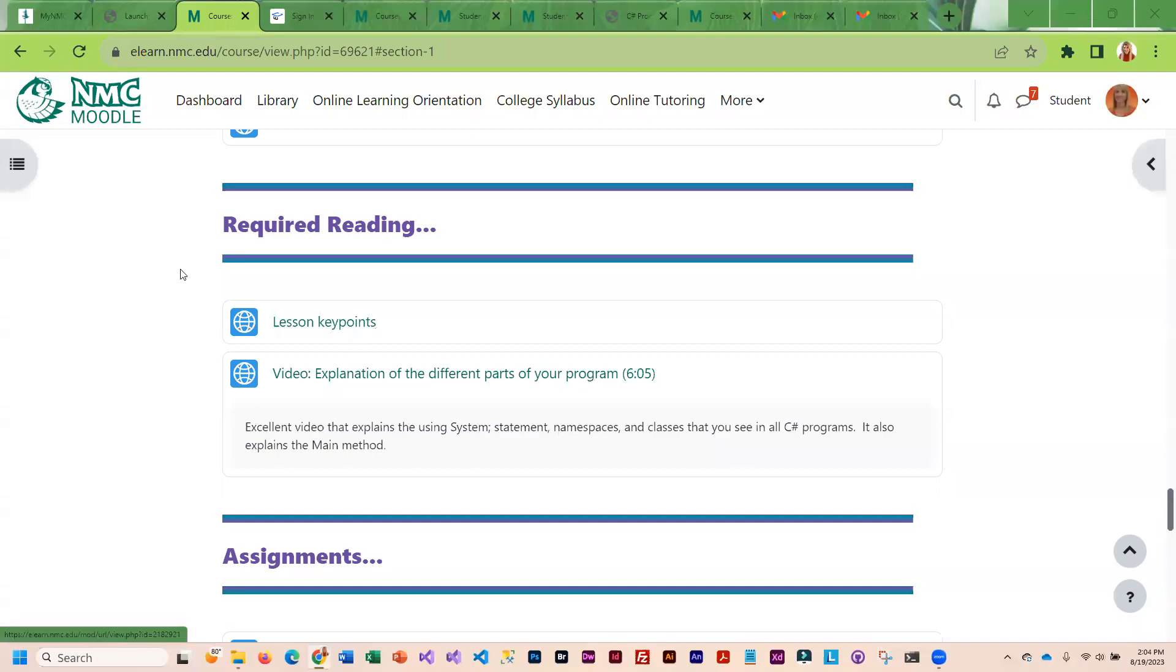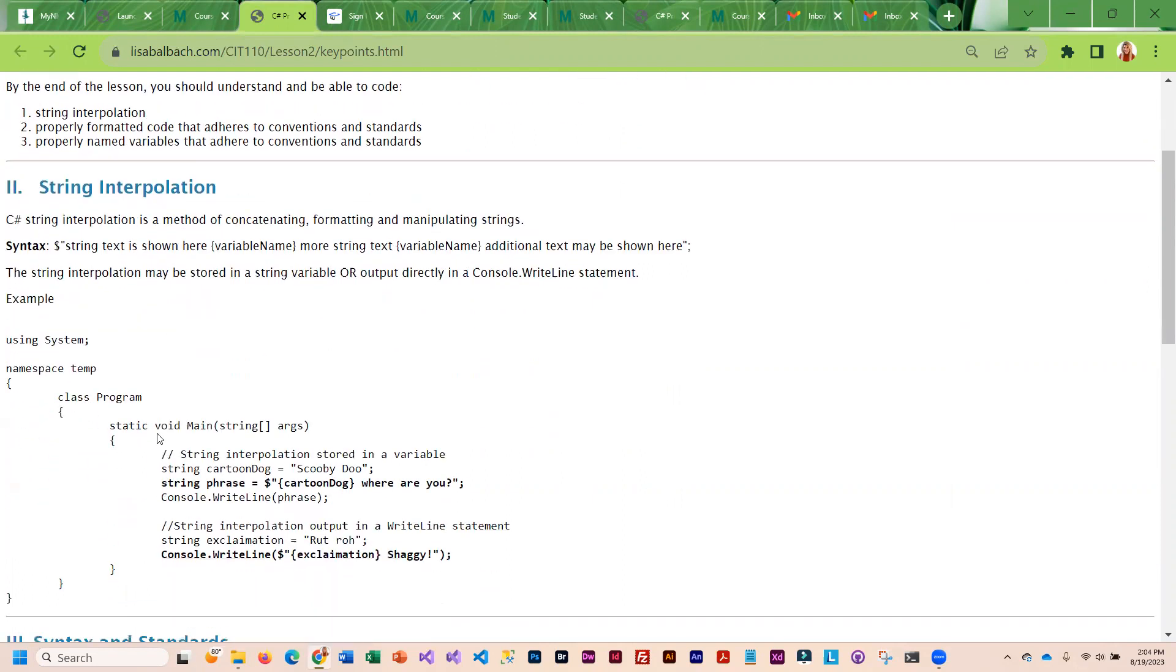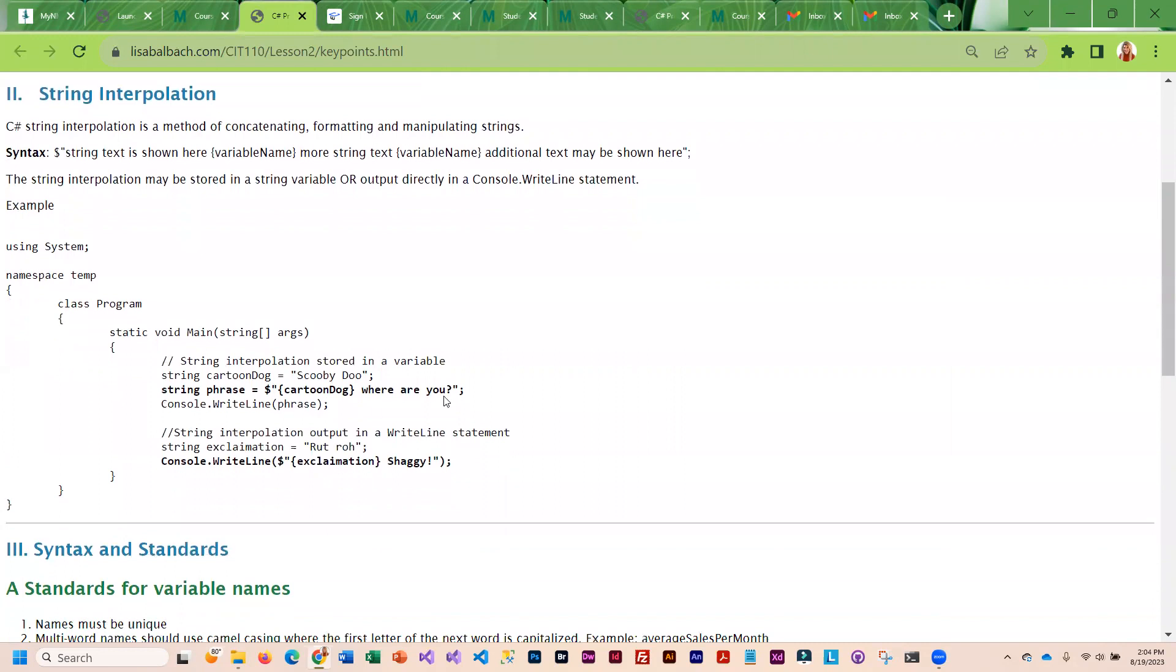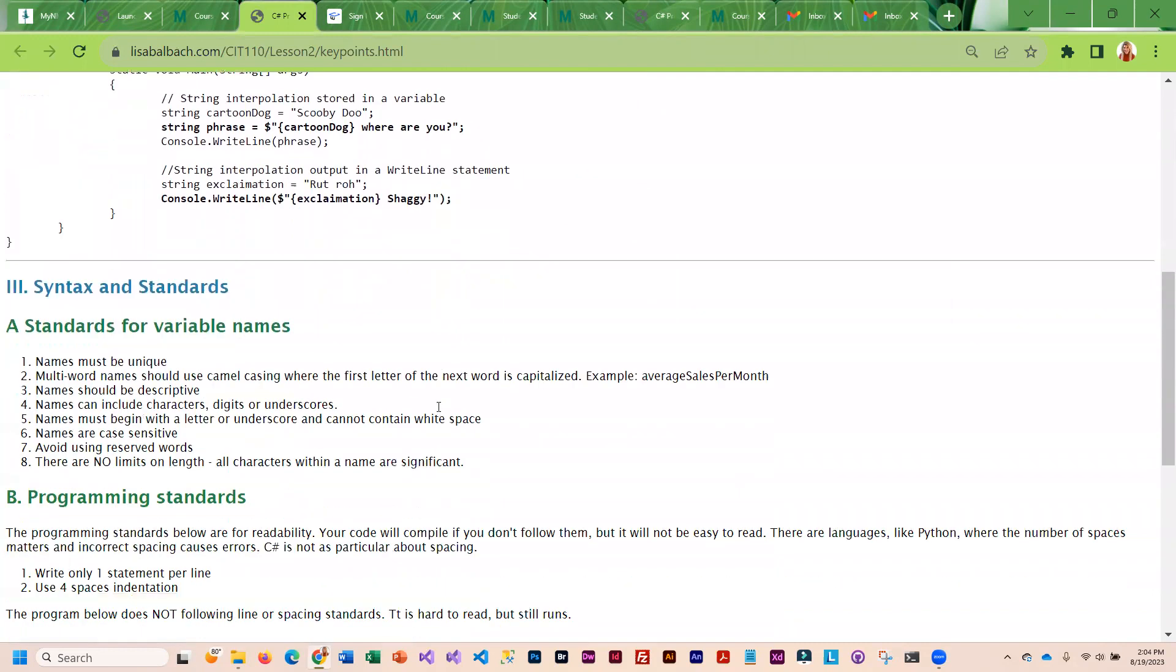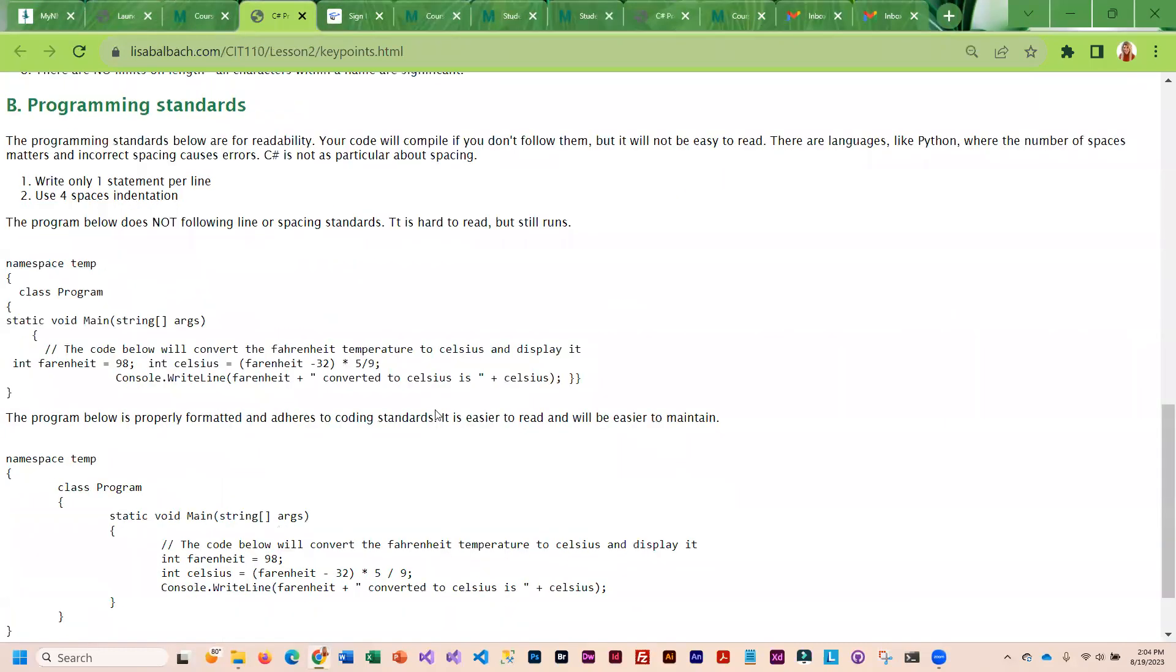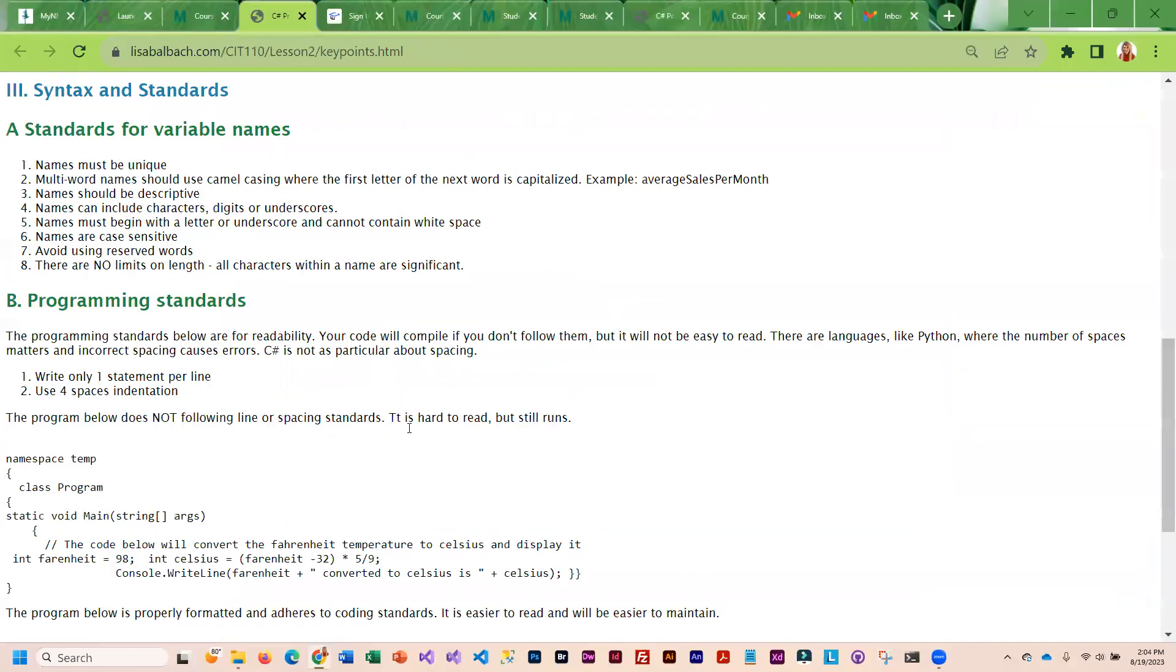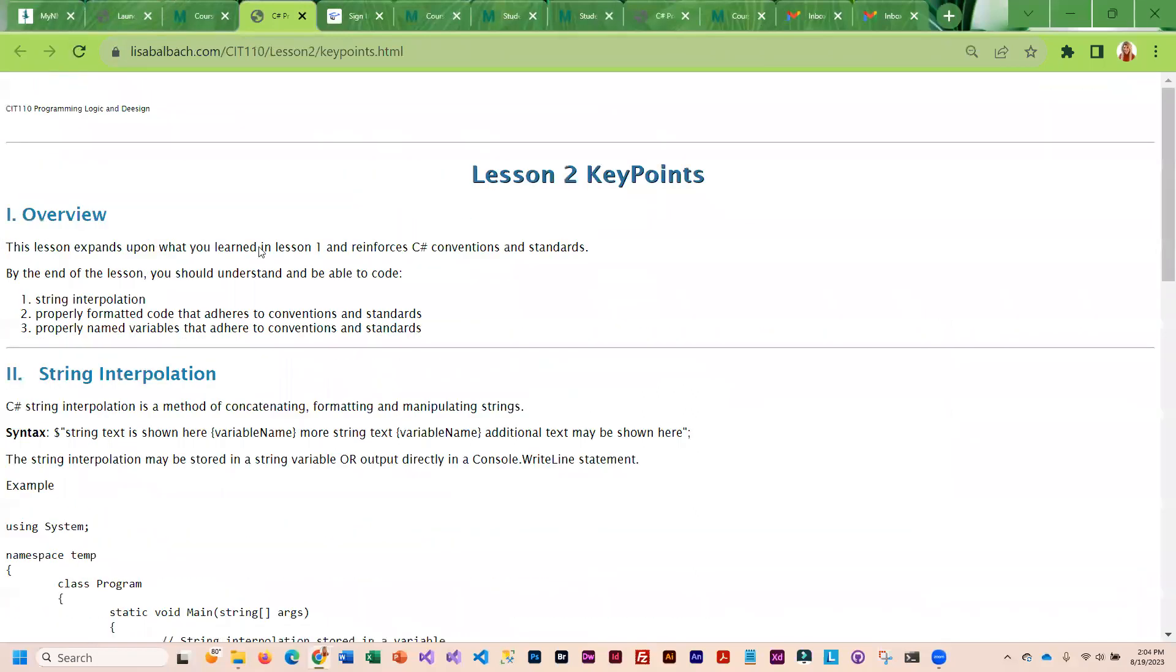This week you're going to start by reading through the lesson key points. There are several concepts that we are going to be covering. As you read through here, we cover the different programming standards and the concepts.